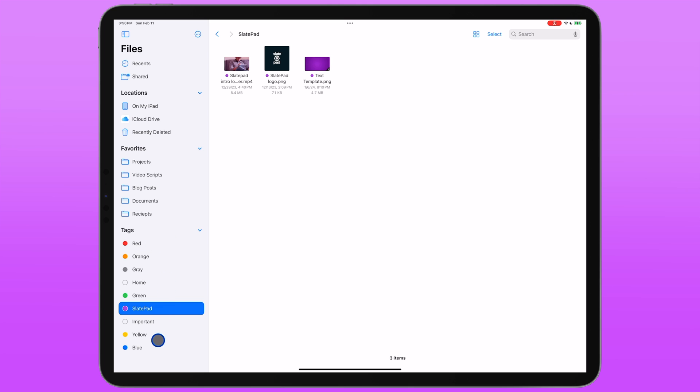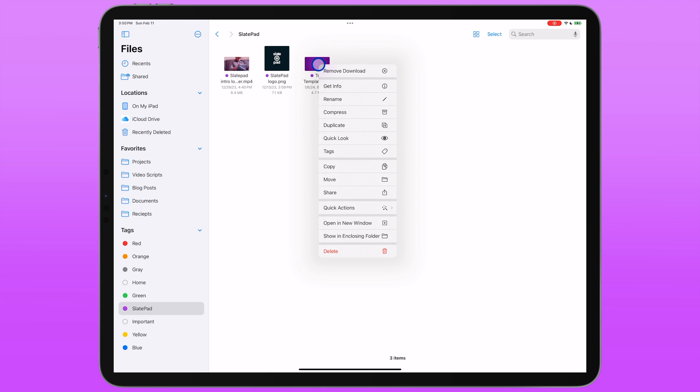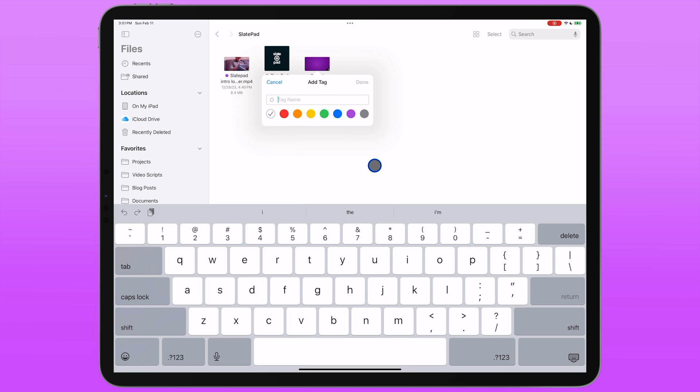You have a default set of tags on the bottom here. You can tap and hold to rename them, which I did for the SlatePad one. You can also add new tags. Oddly enough, the only way I found to do that was to select a random file, tap and hold it, tap on tags, and then you have the option to add a new tag at the top here. Weird, you can't just do that from the sidebar, but I guess it is what it is.